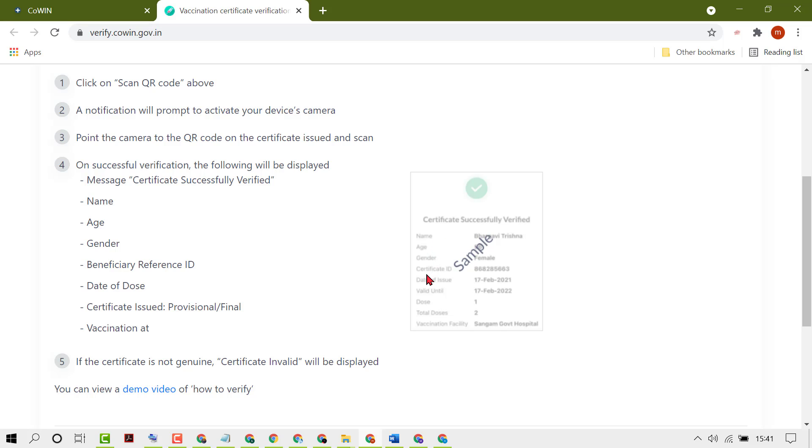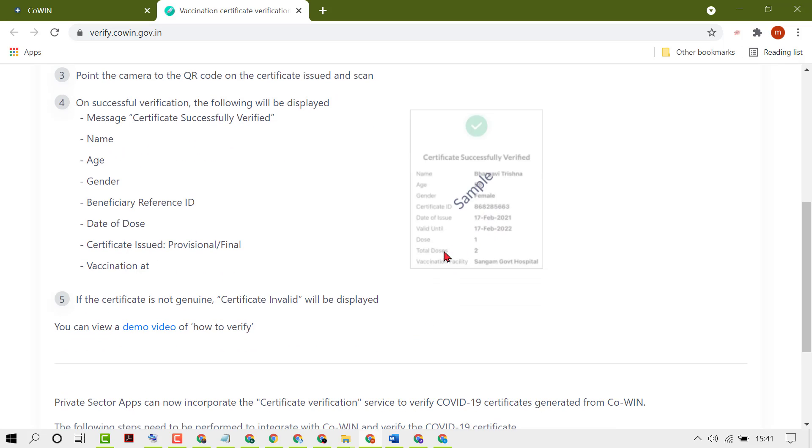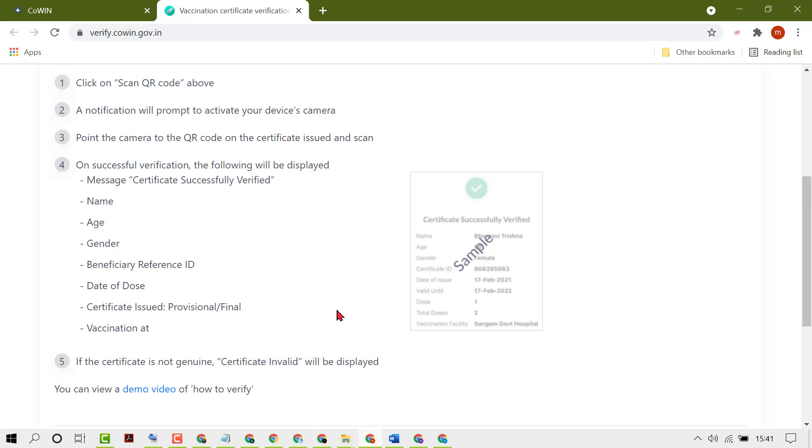You'll see your name, age, gender, certificate ID, date of issue, and valid until. You will see the time, dose number, and total dose number.